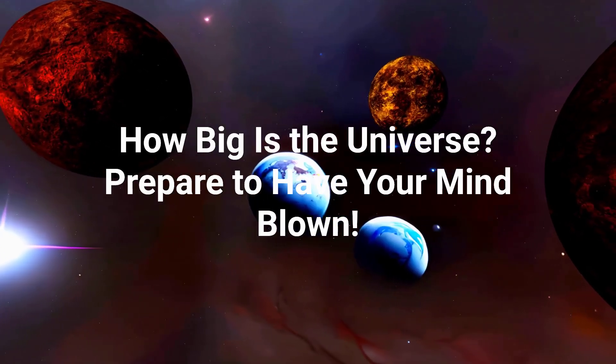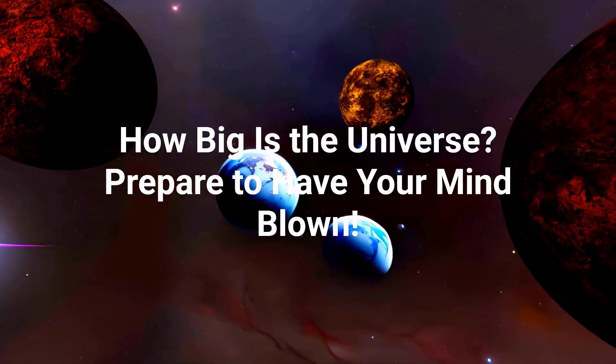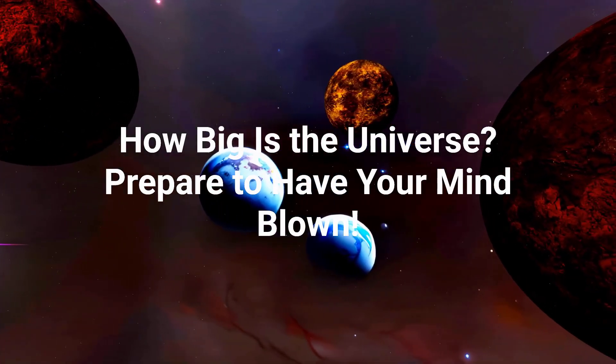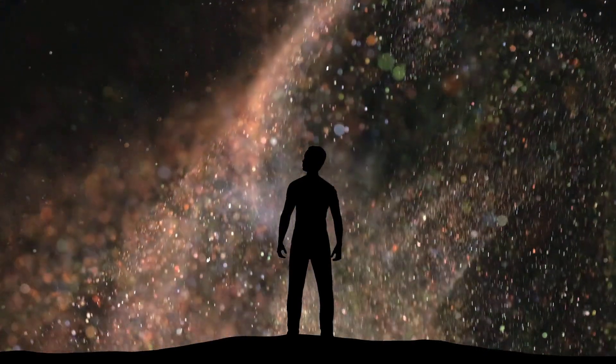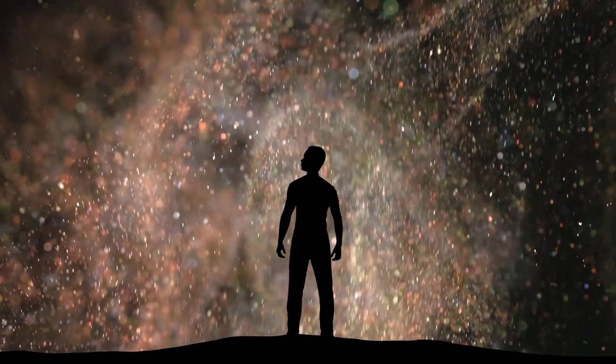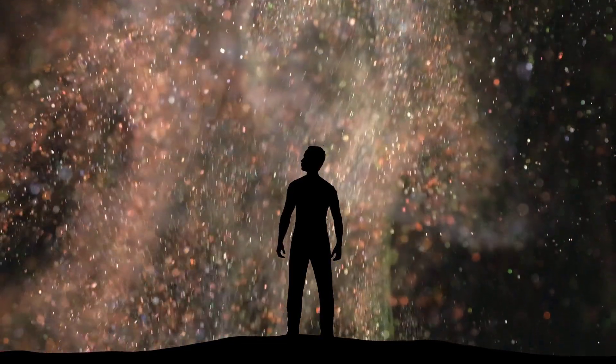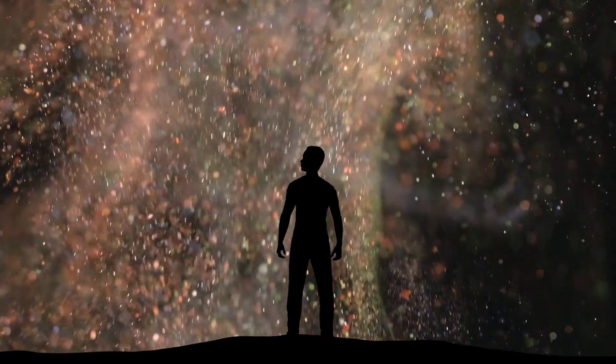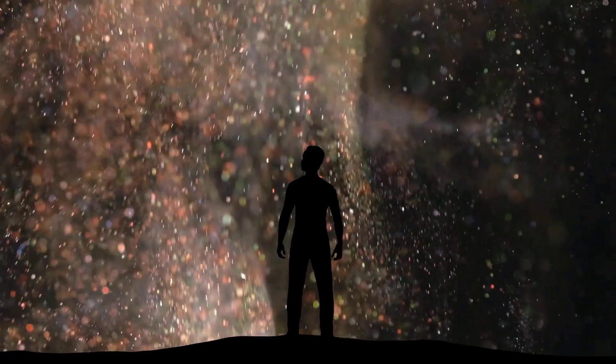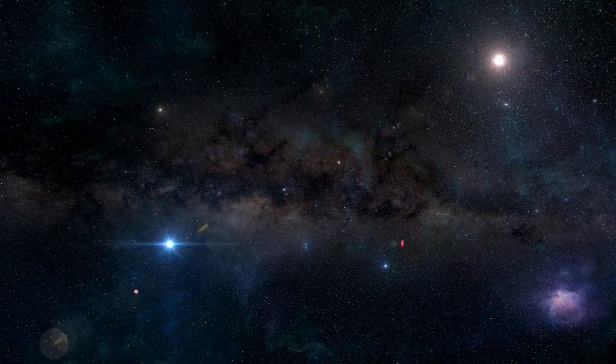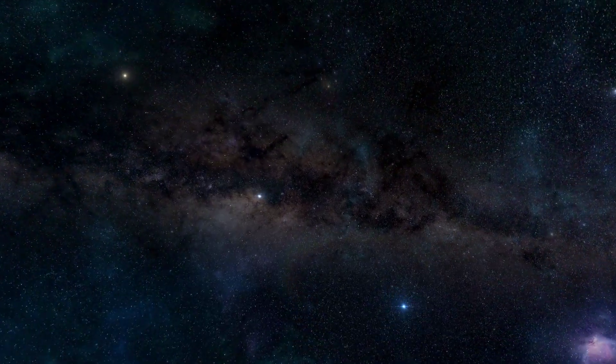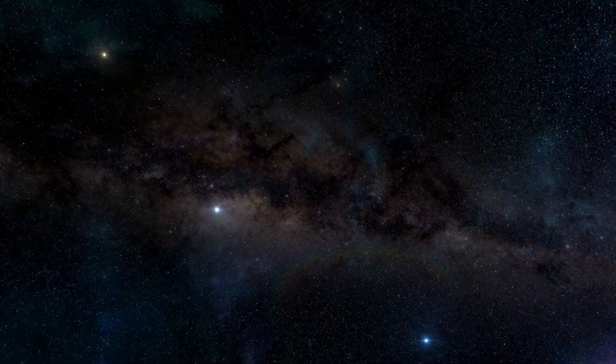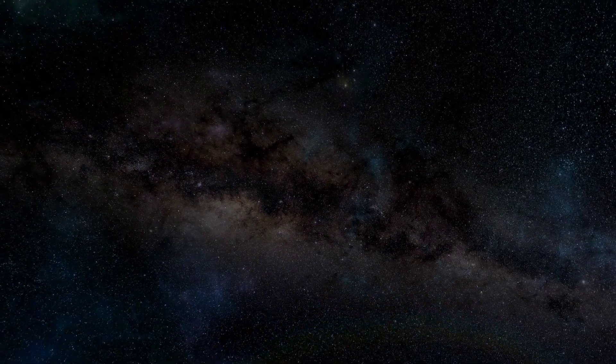How big is the universe? Prepare to have your mind blown. Ever looked up at the night sky and wondered just how far it all goes? The sheer scale of the universe is so mind-boggling, it's almost impossible to truly wrap our heads around it. Get ready for a journey to the edge of what we know, and maybe even a little beyond.